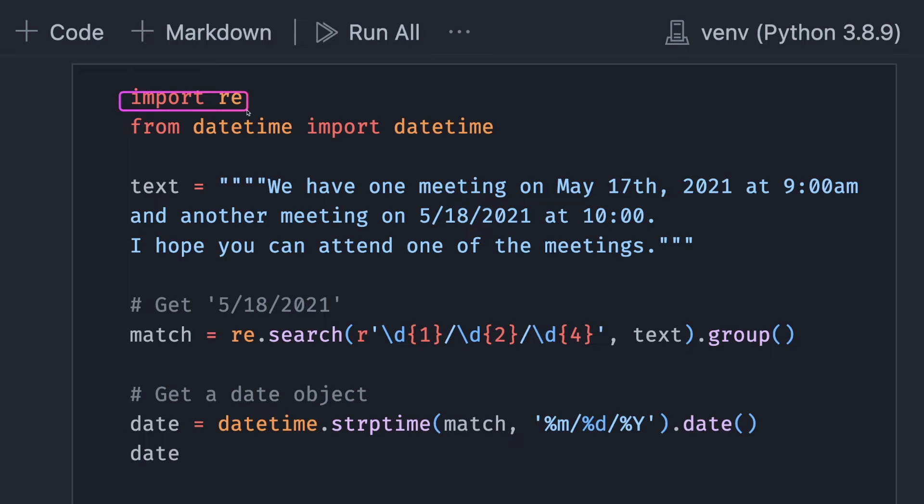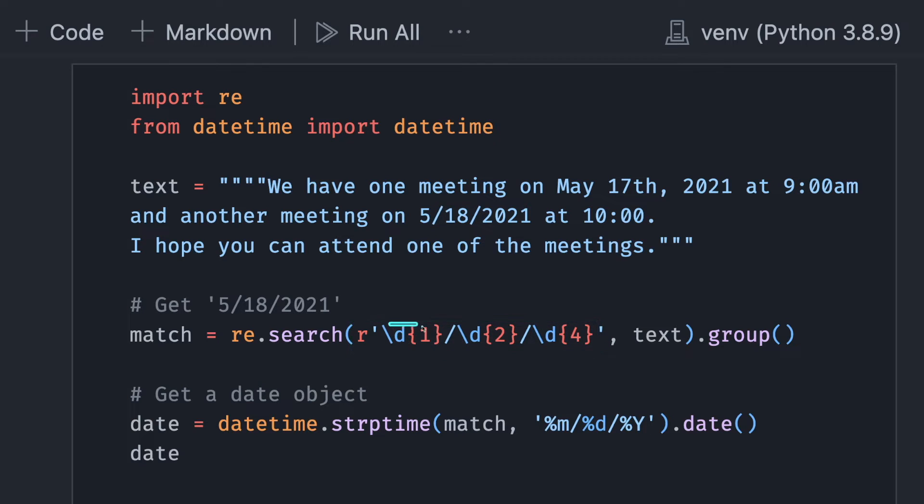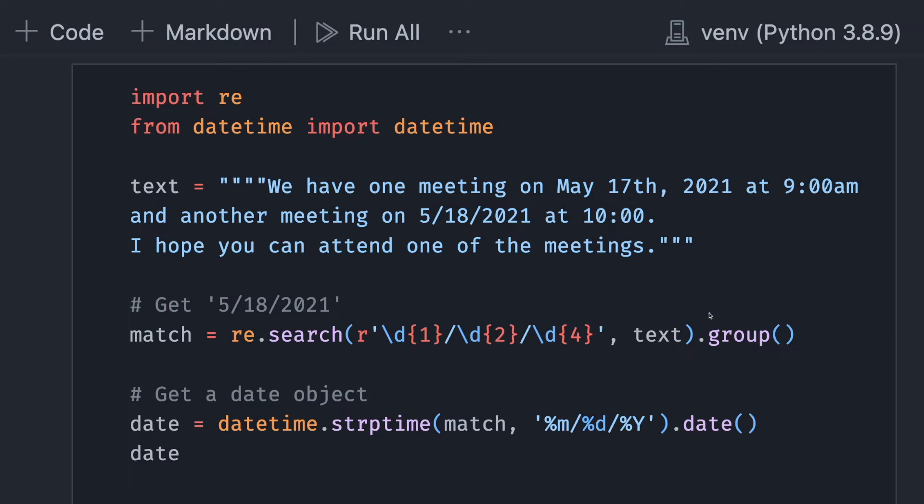One way that you could do this is to use the re library, then use regex search to search for a specific pattern. In this case, it is one digit, slash, another two digits, slash, another four digits, and when calling the method group, we will get back this string.